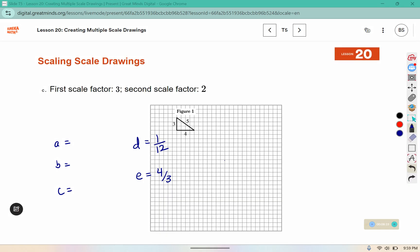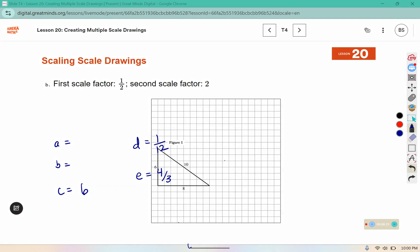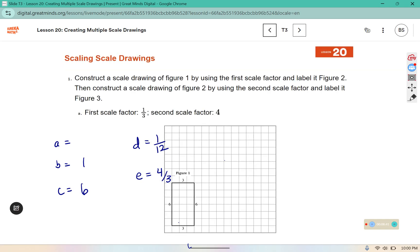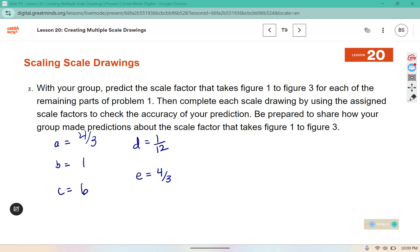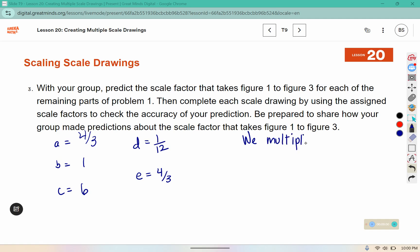In part C the scale factor would be three times two, which is six. In part B we have one-half times two, which is a scale factor of one — and we did see that the original figure and the final figure were the same size. In part A, one-third times four is also four-thirds. To share how we made these predictions, we can say: we multiplied the first scale factor by the second scale factor.